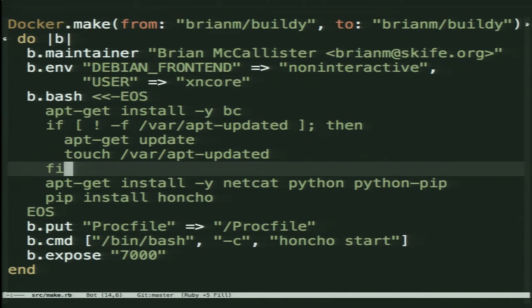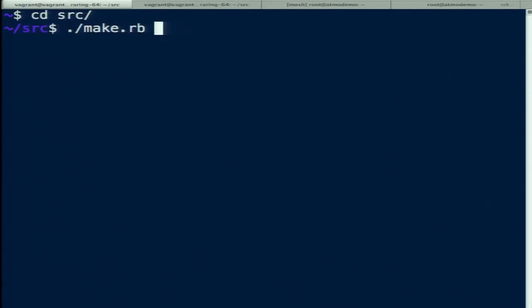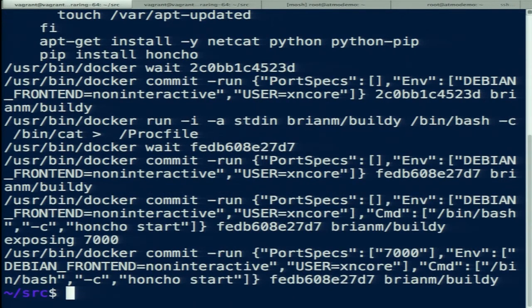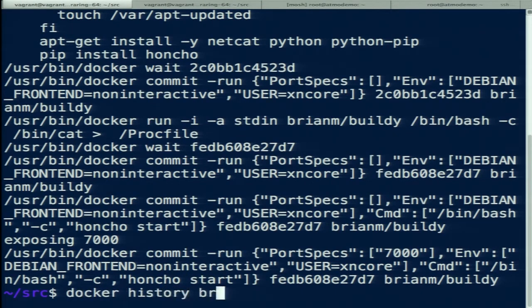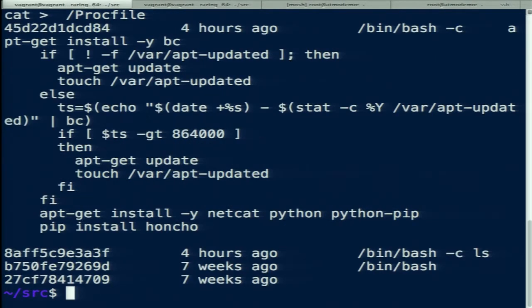If I have a MySQL container and I just want to start it, I don't want to know what the command is for this versus that. So you set a default command and tell it to expose a port — all of this gets baked into the image. You can see it's running docker commit, adding metadata, docker run, running bash where it cats stdin into the Procfile, committing after each step.